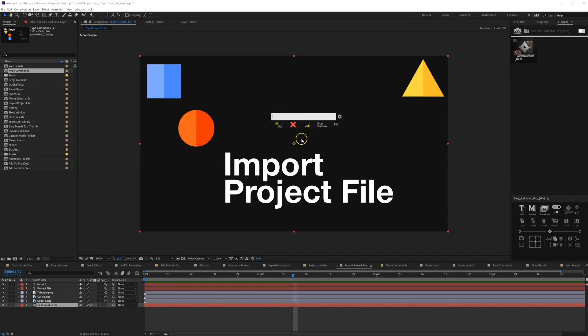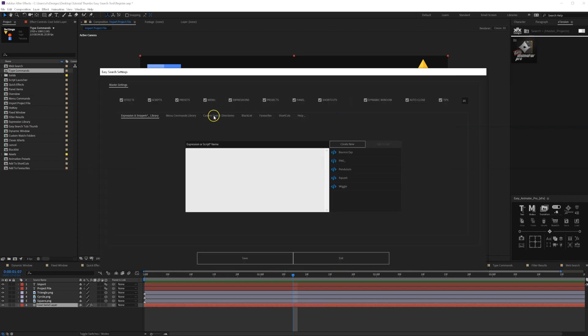Import project files directly from the search bar. So now we need to go to the settings and add a custom search directory.